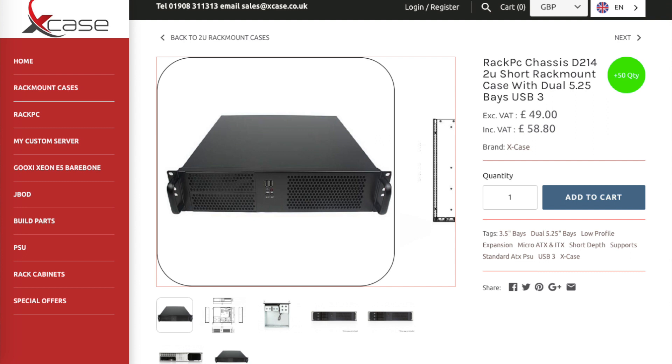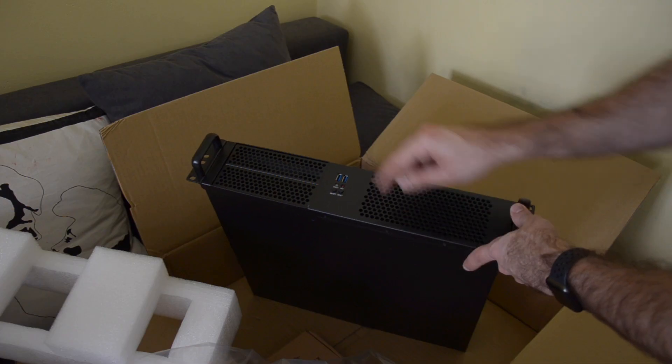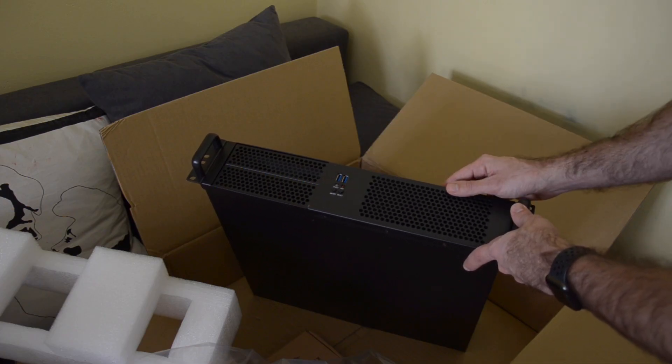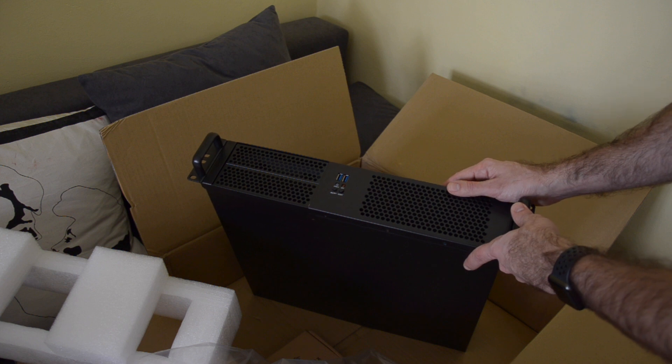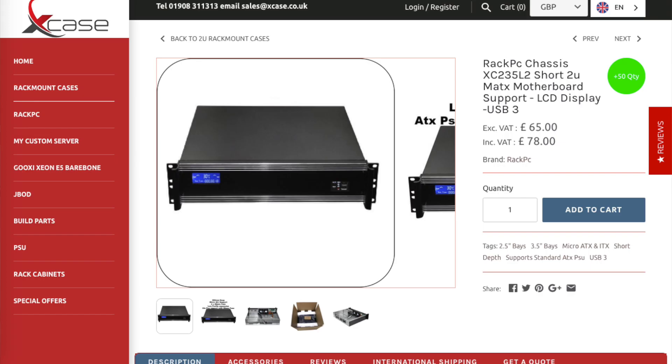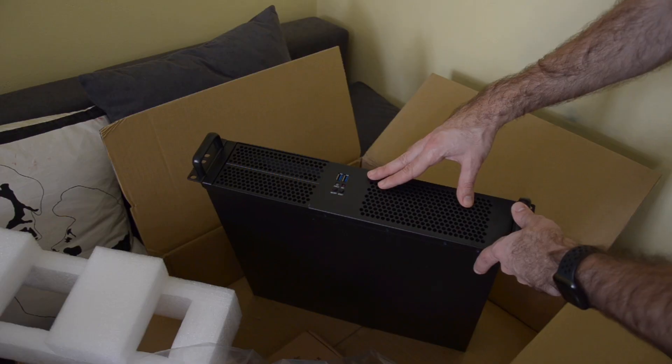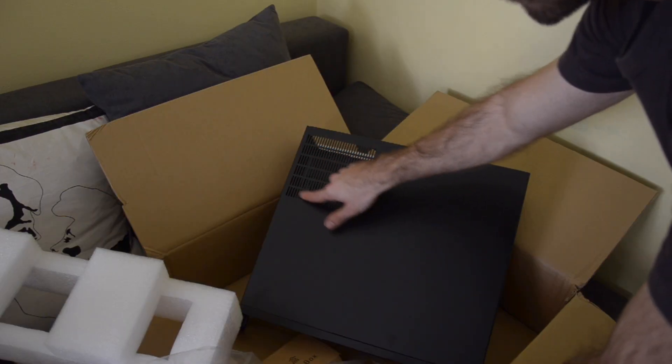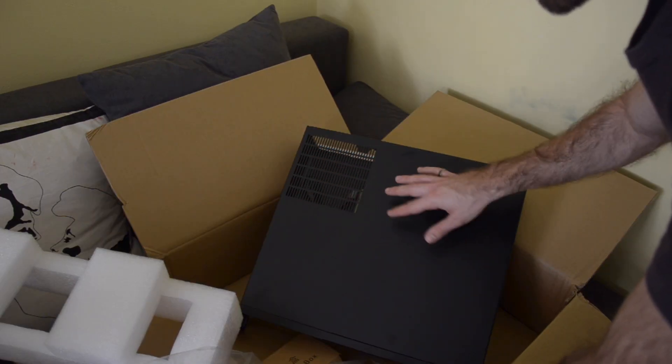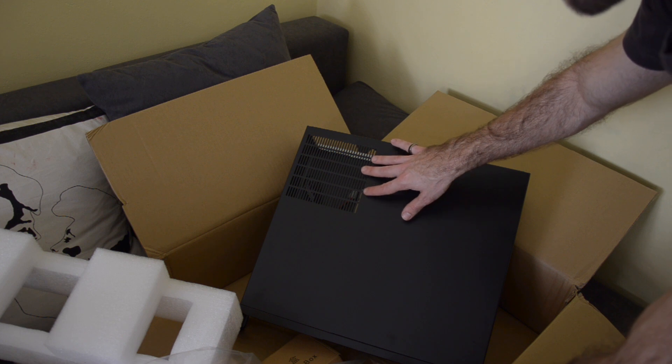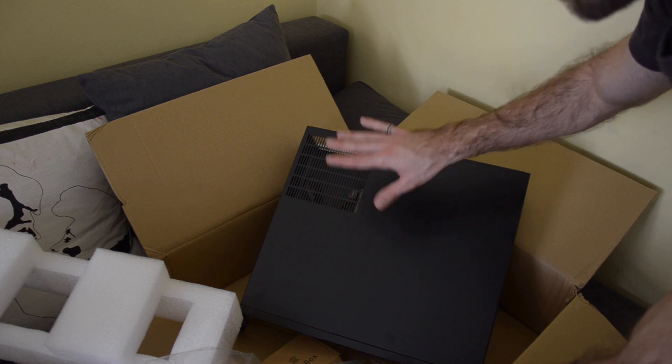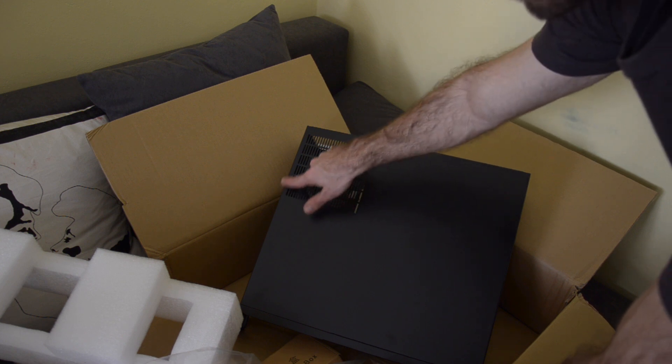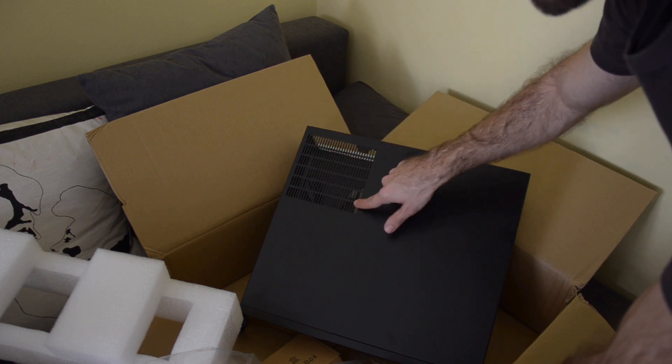It is built around DirectPC Chassis D214, a 2U unit. I initially wanted to build it around DirectPC XC235L2, but it doesn't have the ventilation area that I need for the silent power supply, although the thermometer for a silent server would be very useful.